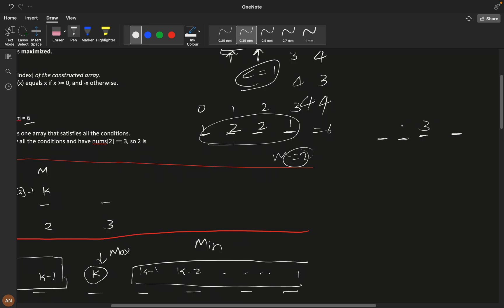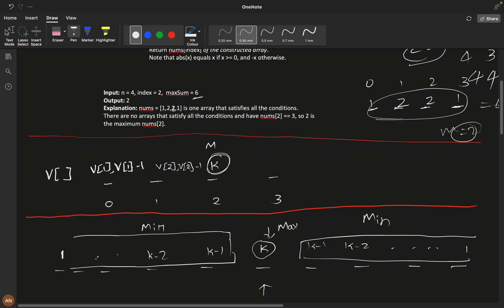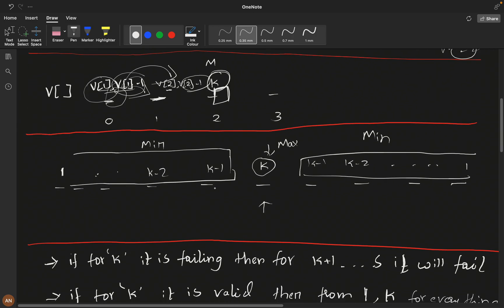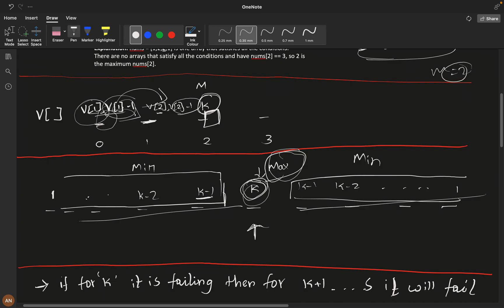Suppose we try to assign three at index two. The best possible arrangement would be two, one on the left and two on the right, but the sum exceeds six, so three is not valid. We need to minimize all the left and right elements to maximize the value at the given index.